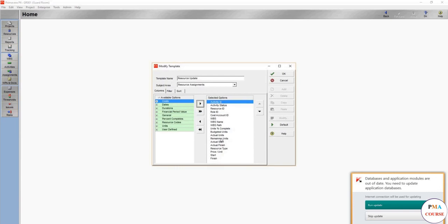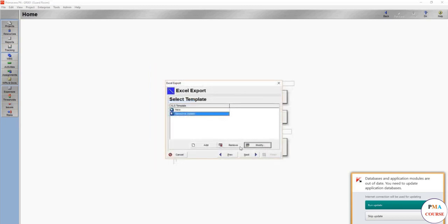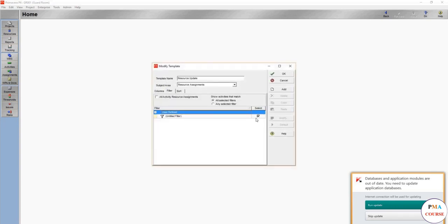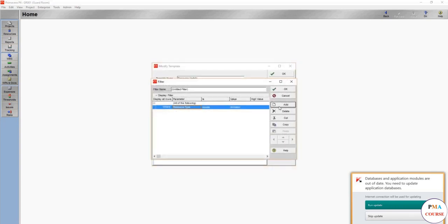Here, these are the templates. I have already an old template. Let's see what it contains. It actually contains each and everything that you require on the resources - resource ID, budgeted units. We need this one.